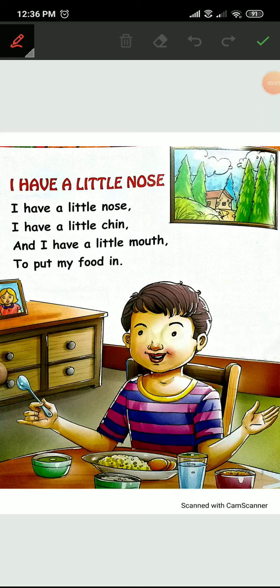My dear ones, how are you all? Hope you all are fine. Sab maje mein hoge na? So, today we will learn a new poem.